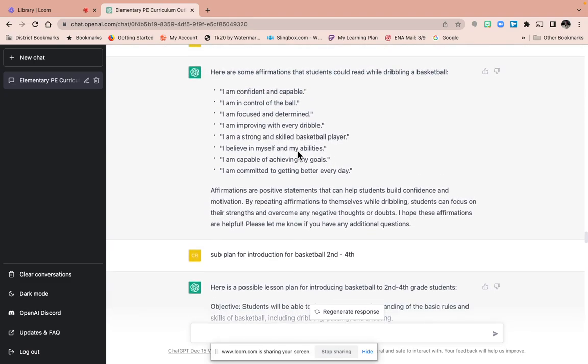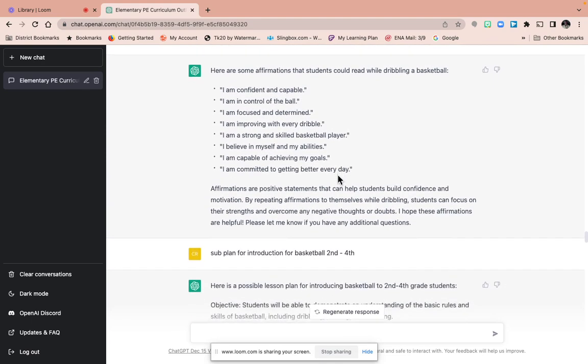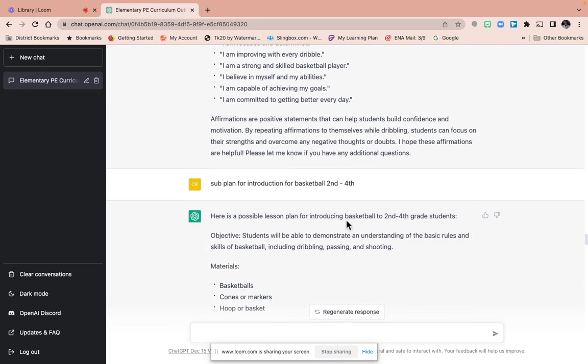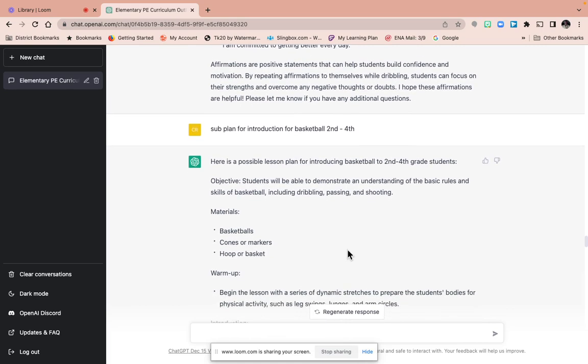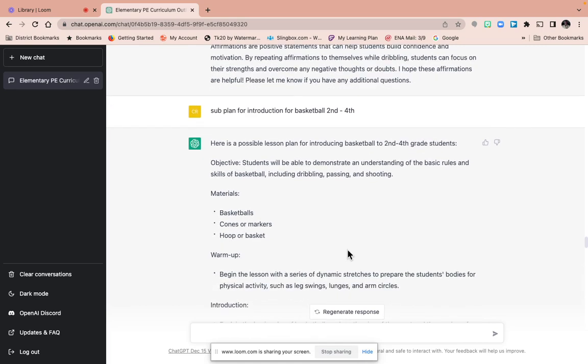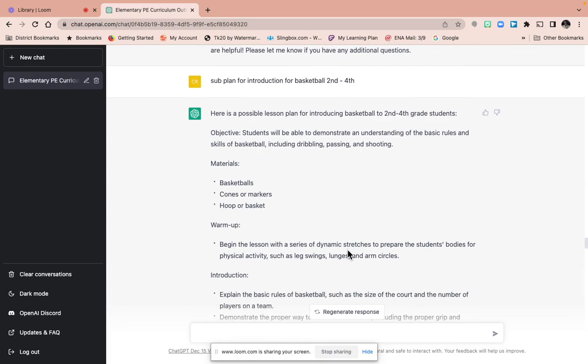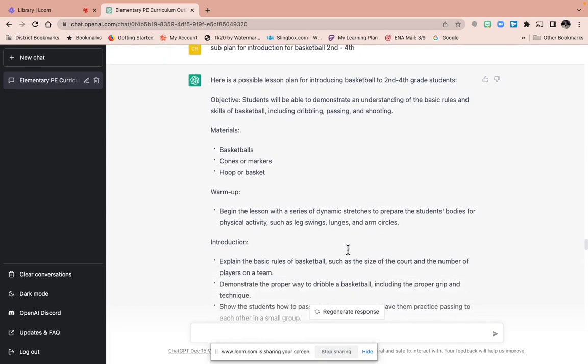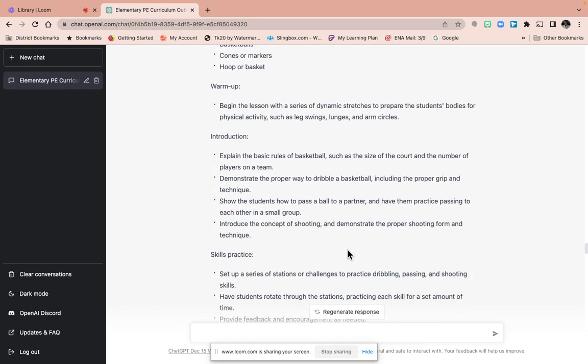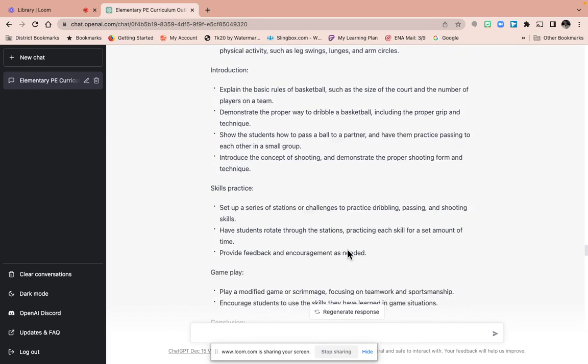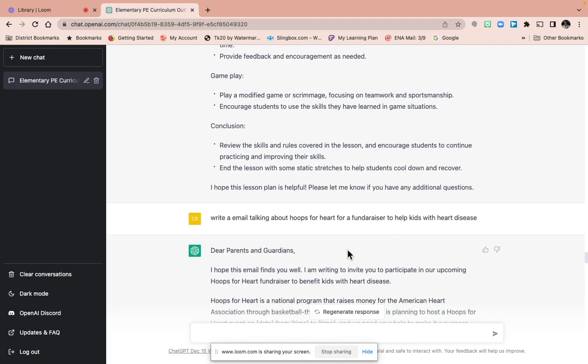Some affirmations while dribbling: I can control the ball. I did sub-plan. I typed that in before and it gave me a great sub-plan. And then I typed it in again and it wasn't very helpful, but you just got to keep retrying and be very specific.